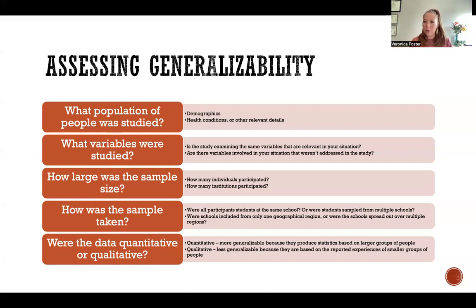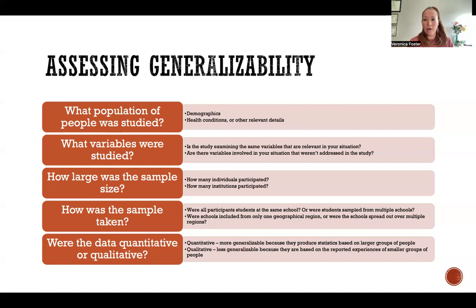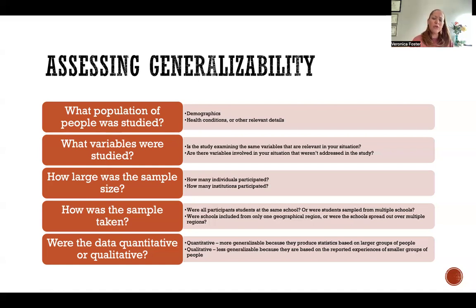That leads to the question of how was the sample taken. Were all the participants from the same school or from multiple schools? Were they all from the same geographical region or spread out over multiple regions?